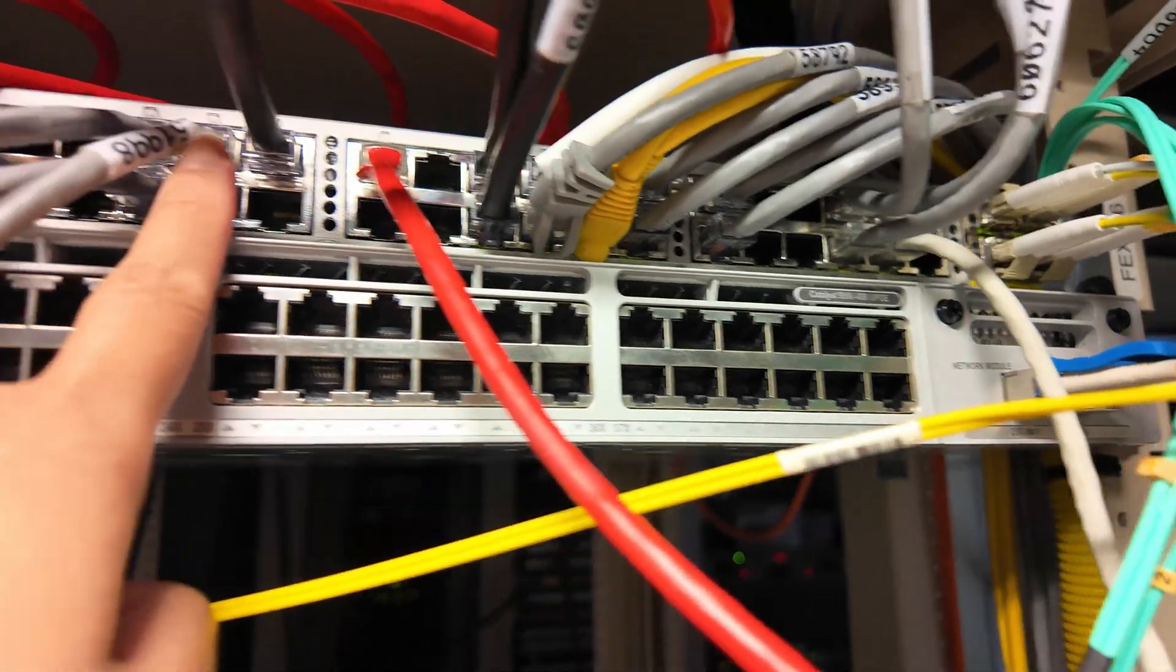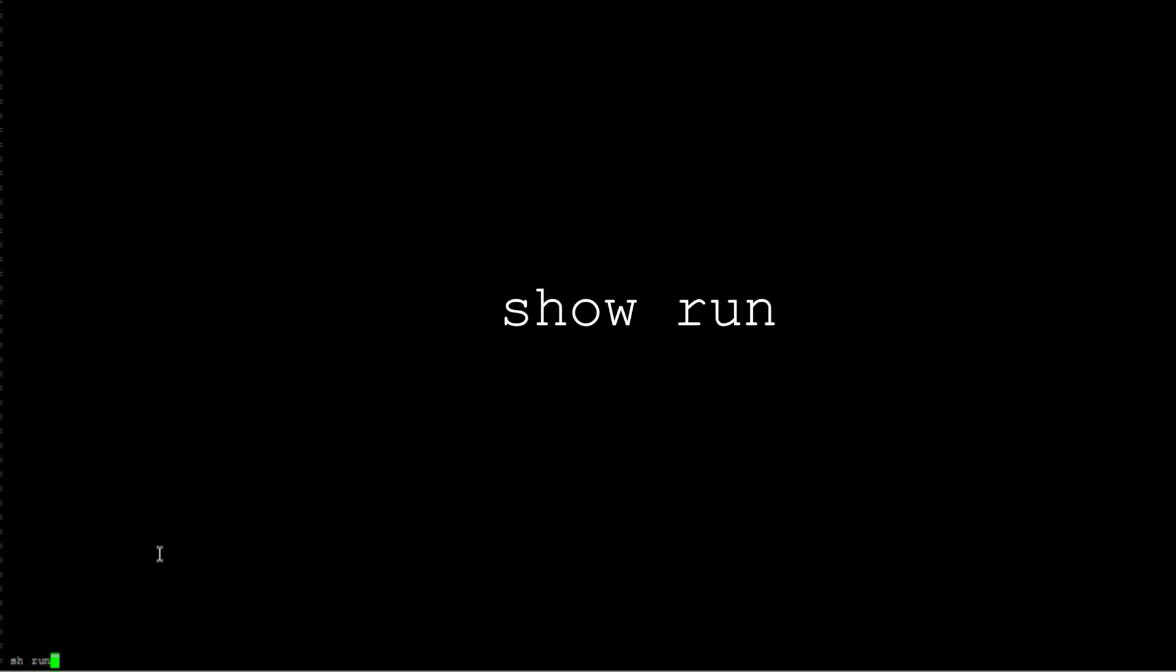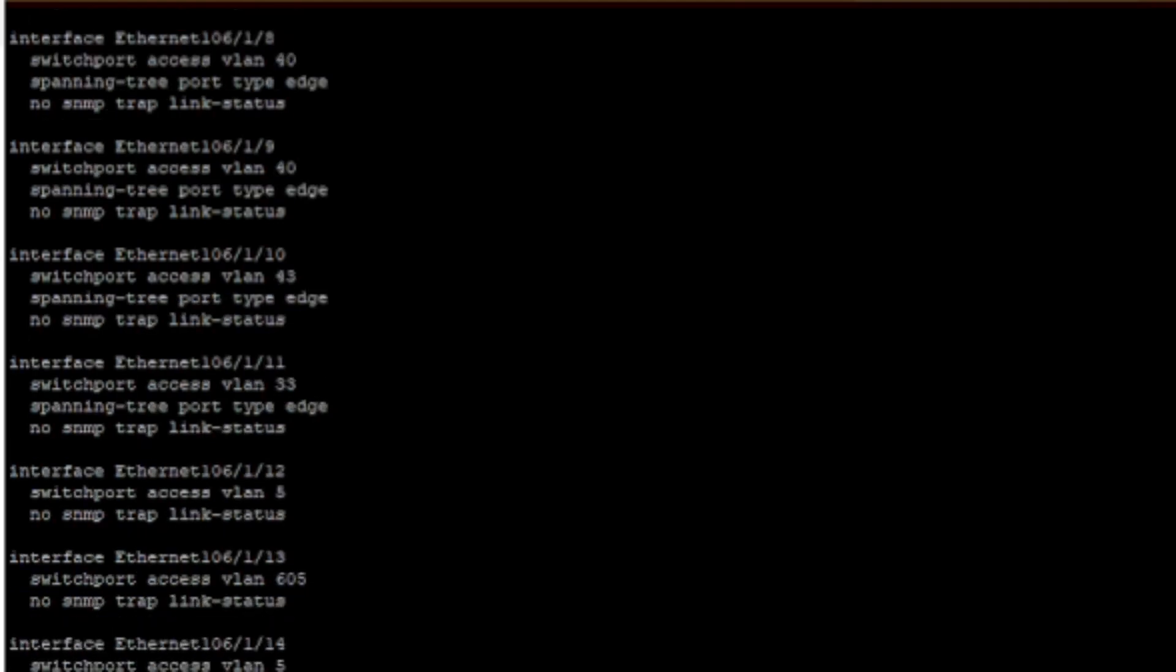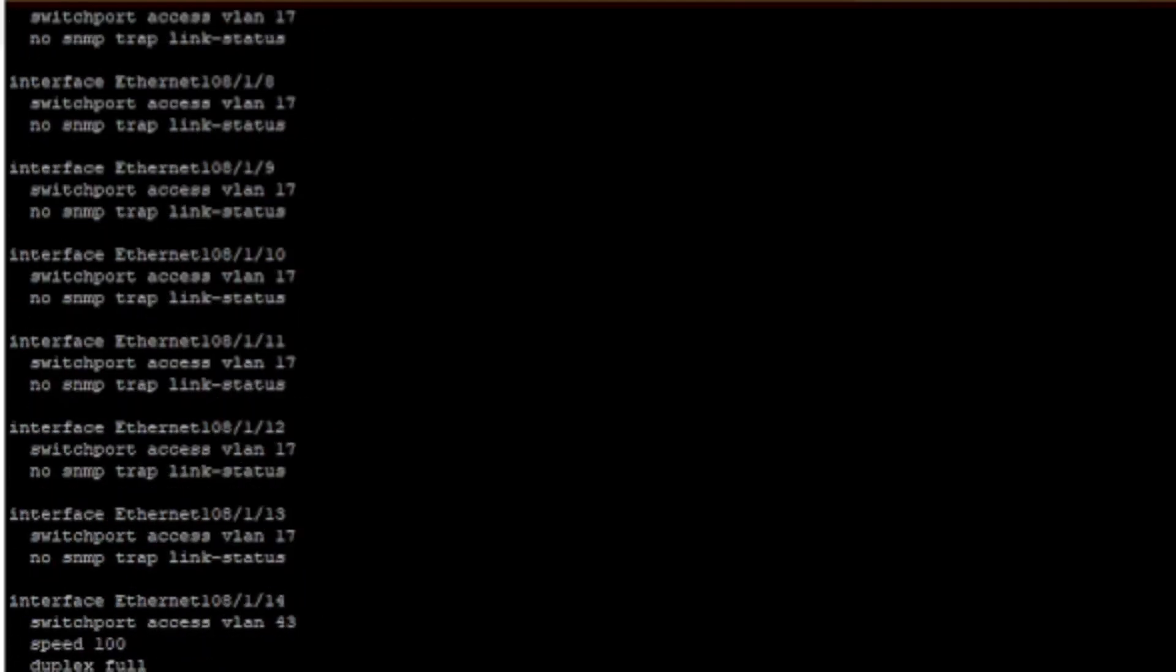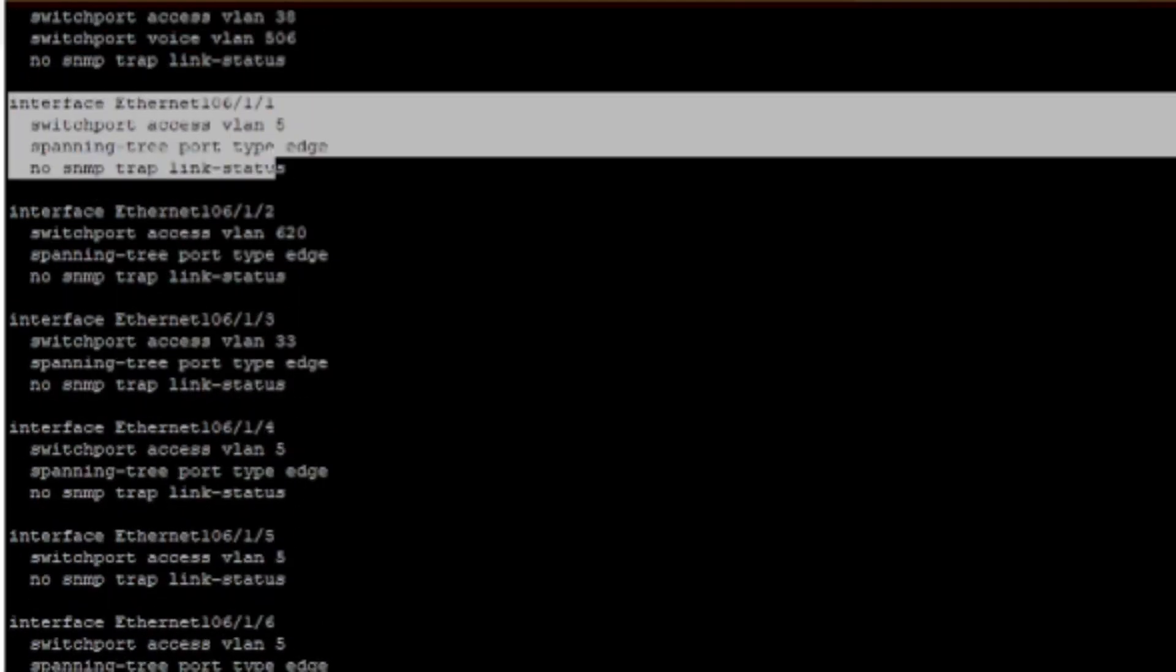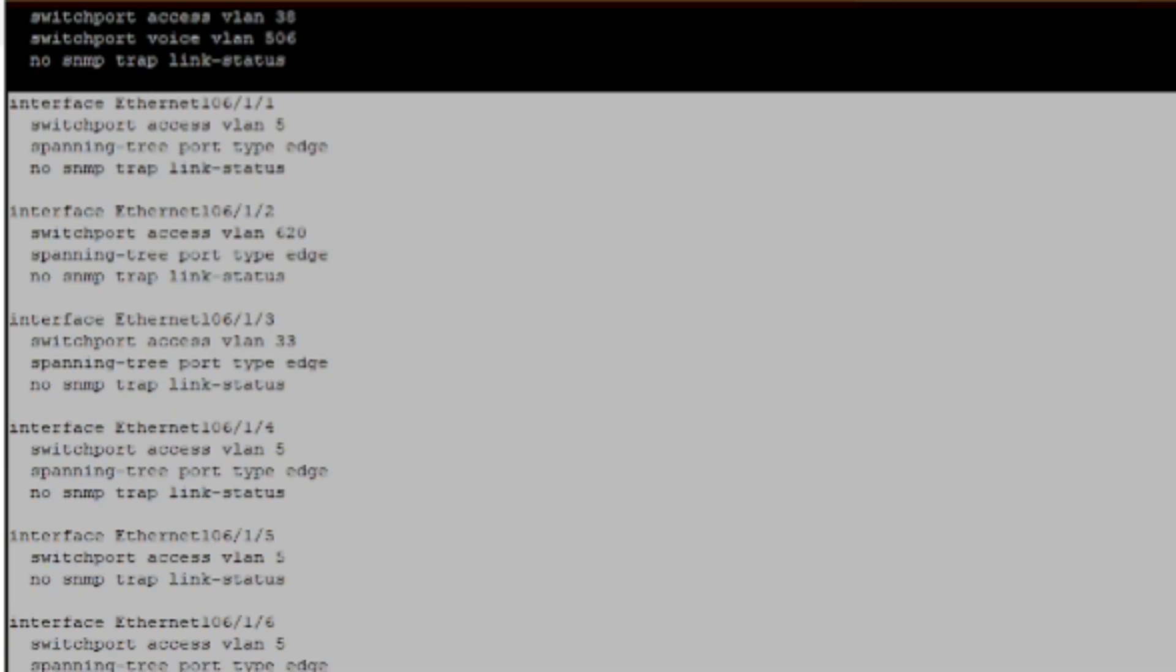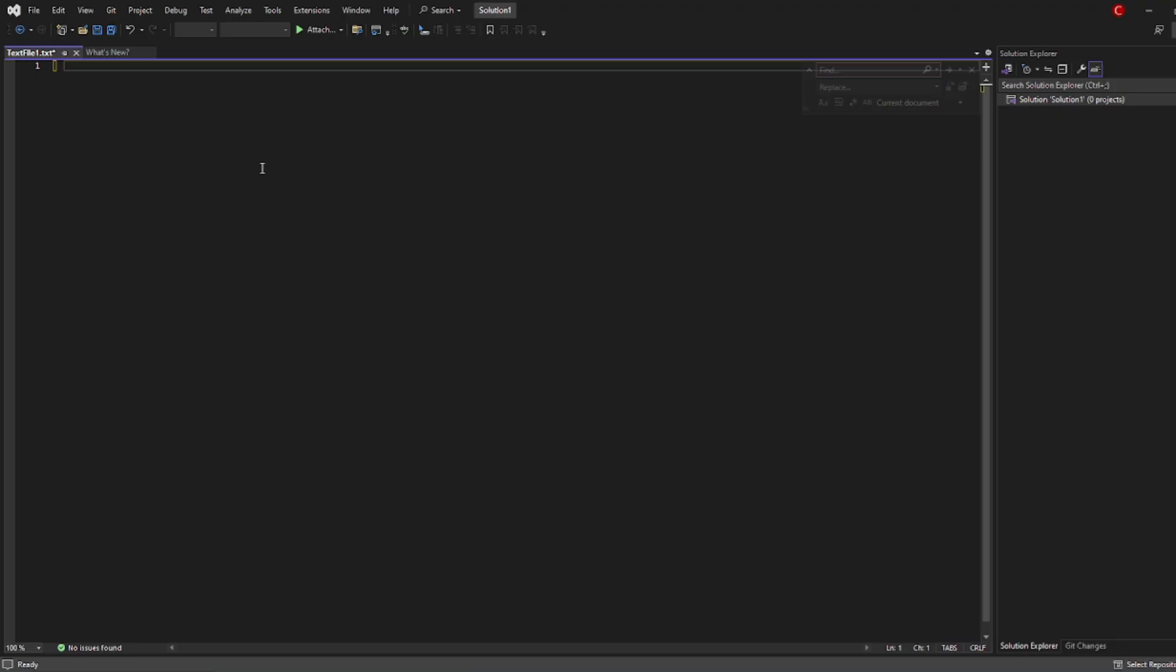I've accessed the old switch to see the configuration, so I'm just going to type the command 'show run' to see the current configuration of the switch. Then I'm just going to look for the interface that I wanted to copy in here and select and highlight them so I can copy. I'm going to paste it to Visual Studio because I'm going to edit it before copying it over to the new switch.